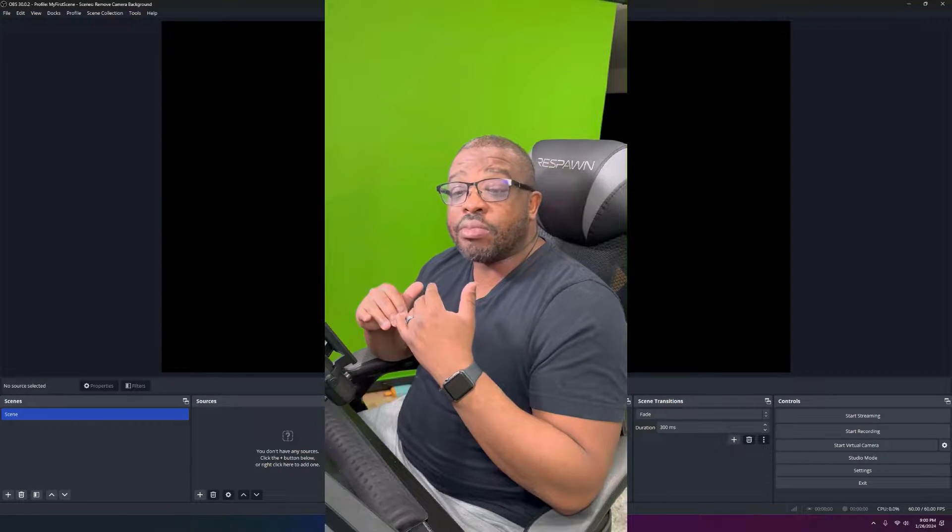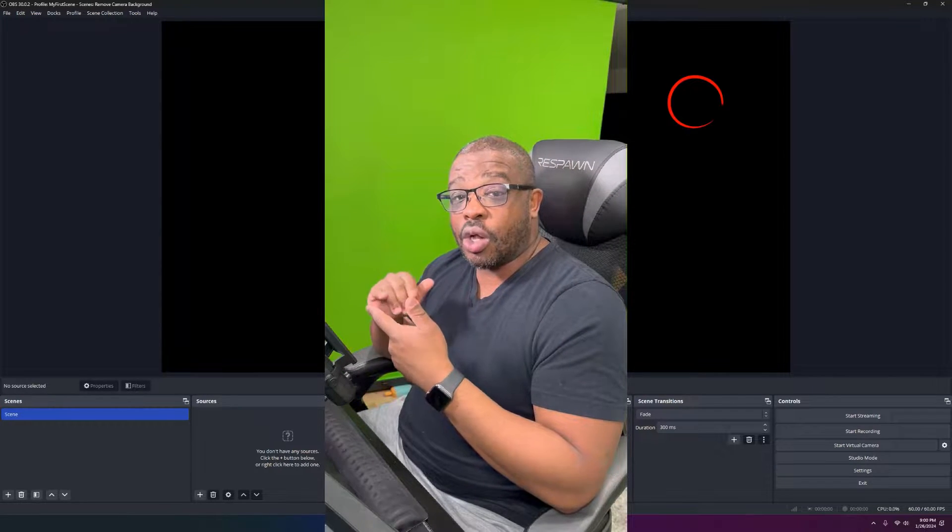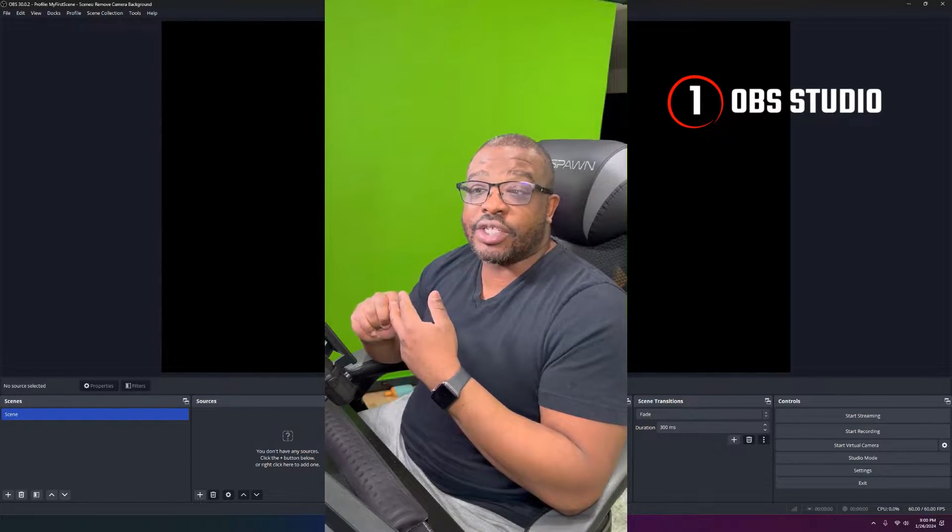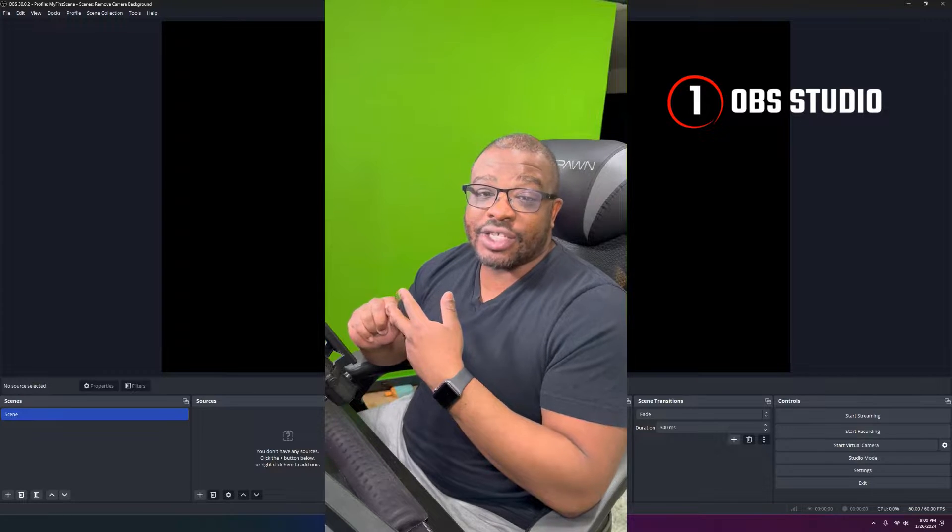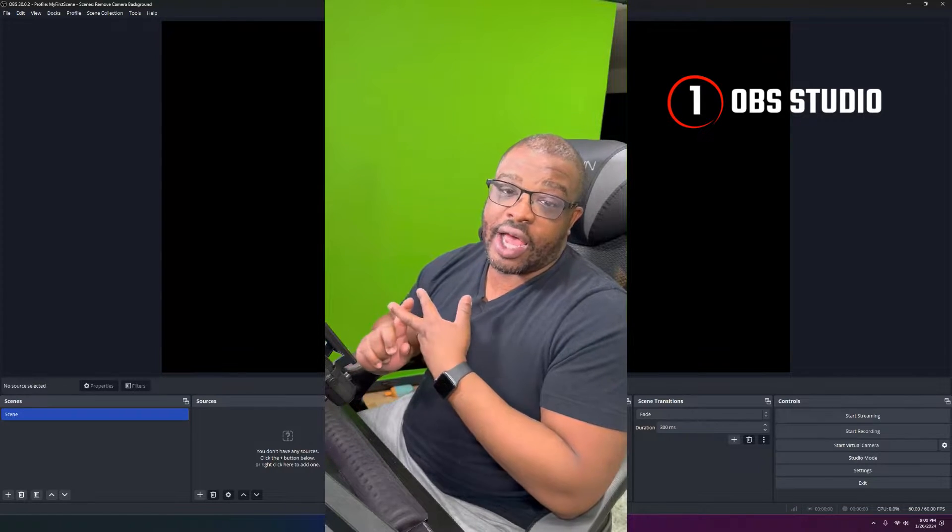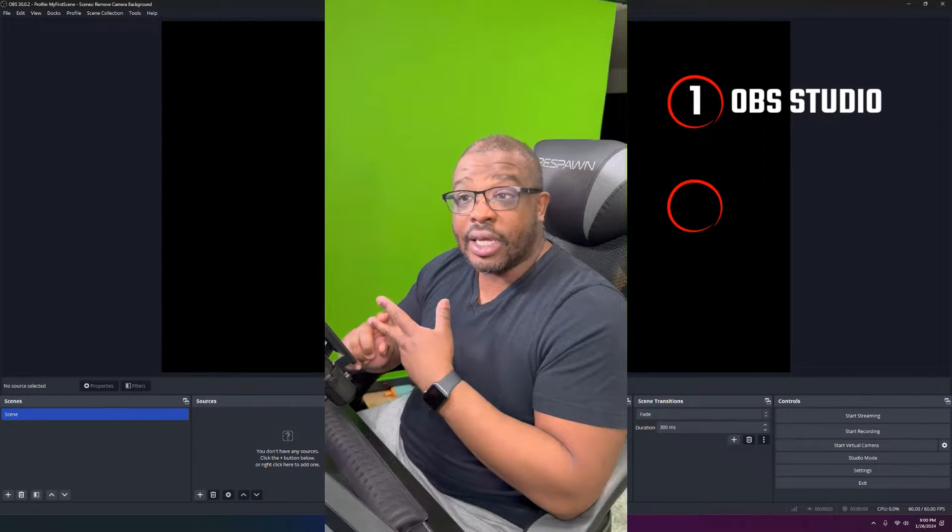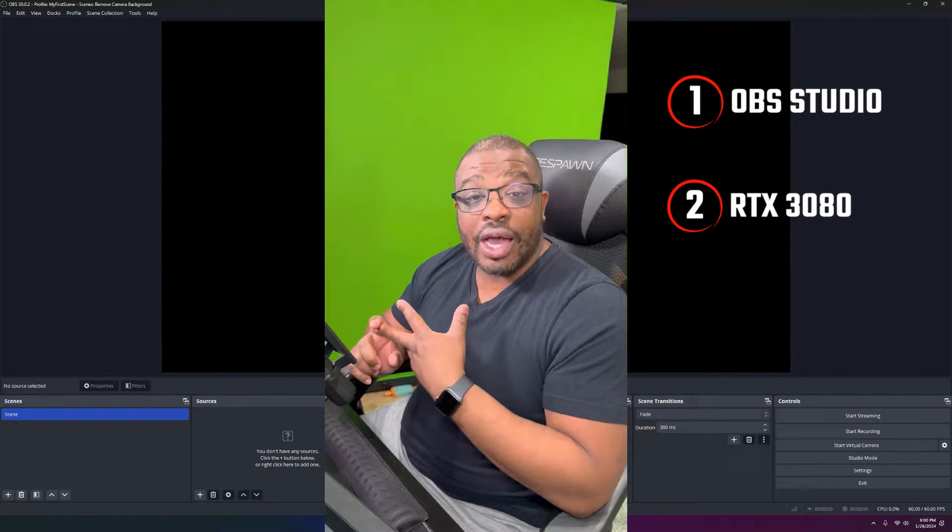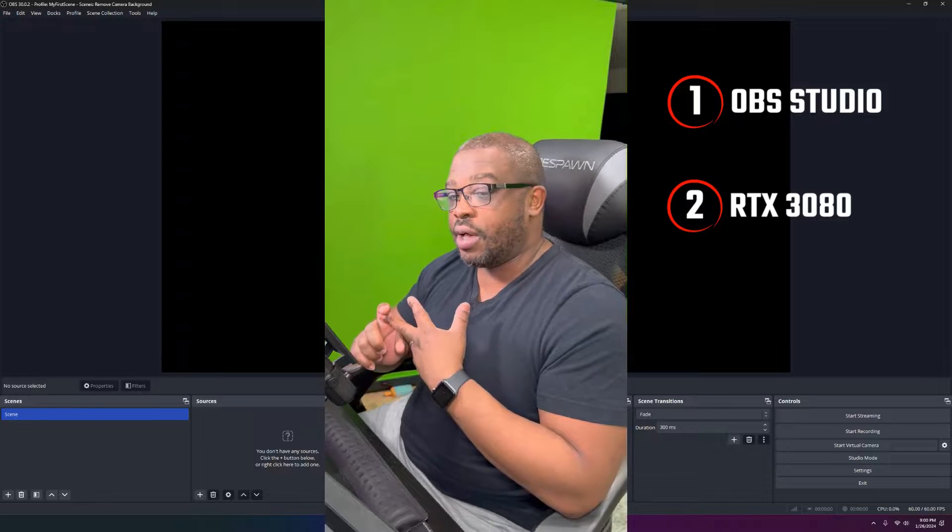What I'm going to be using in this video is OBS Studio. I'm also going to take advantage of my RTX graphics card. I have a 3080. I'm going to use NVIDIA Broadcast.